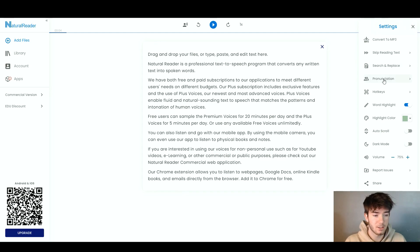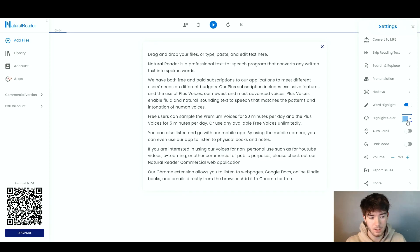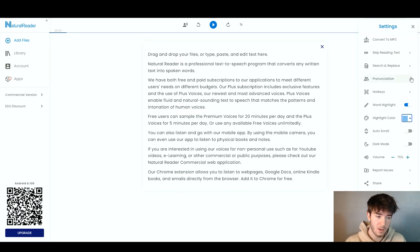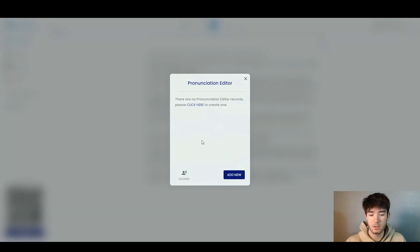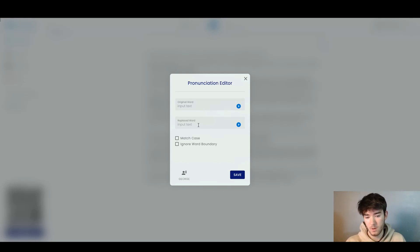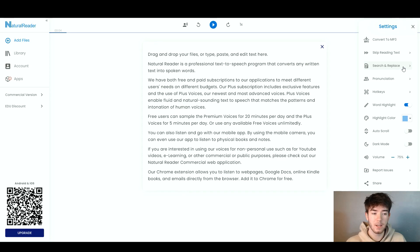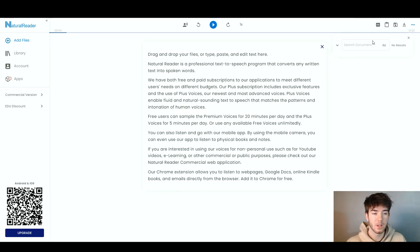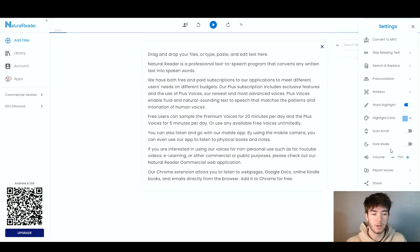Now we're going to change the highlight color as it reads — we can change it to blue. You can also turn word highlight on or off. You can change the pronunciation by adding pronunciations for your speaker — click Add New, input the original word and the replacement word. You can also skip reading text and use search and replace. And you can enable dark mode and change the volume.